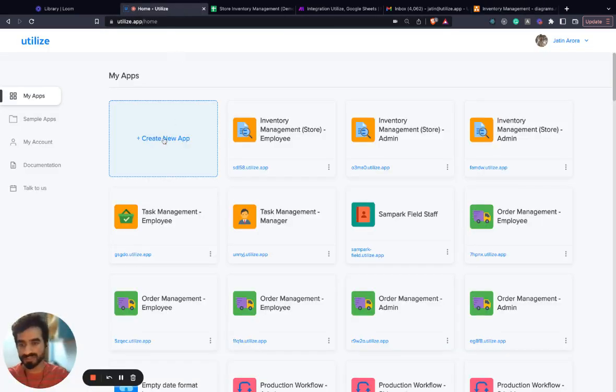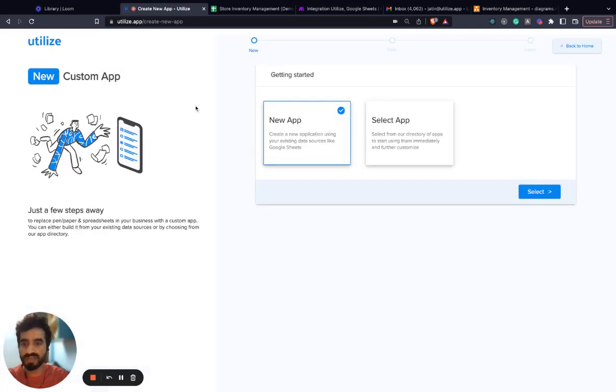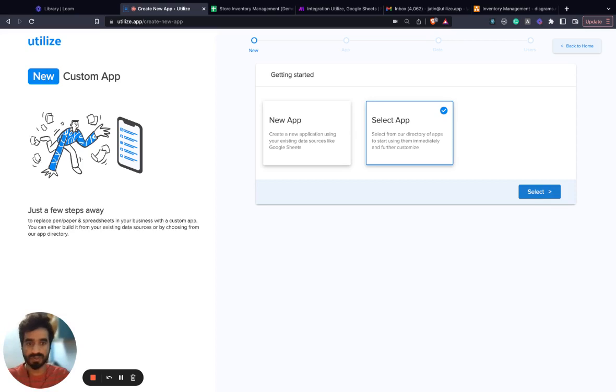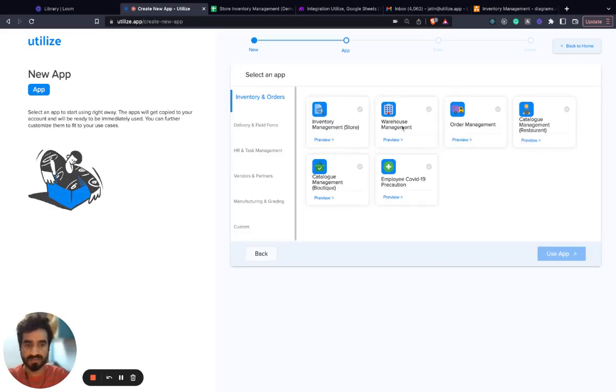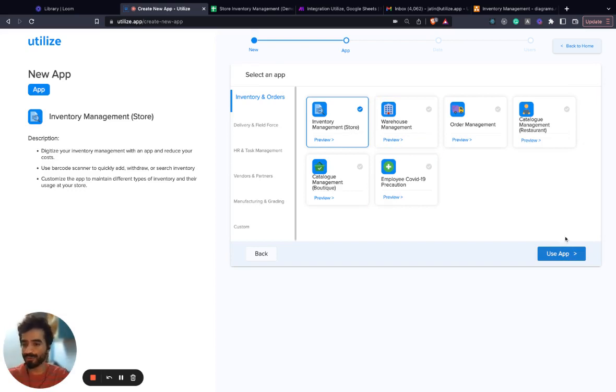To start the process, we first create an app on Utilize. To create an app, you first sign up and then go to create new app. We already have a sample inventory management application on Utilize. You just go to select app, select the inventory management application, and click on use app.